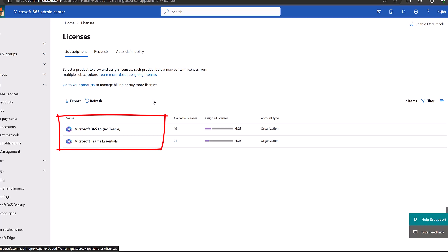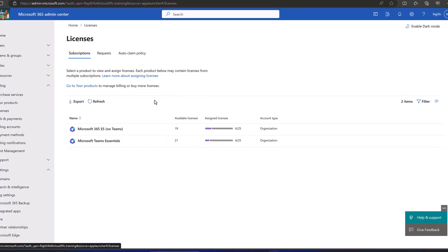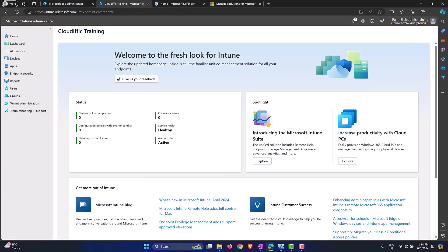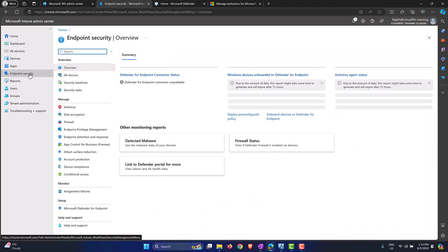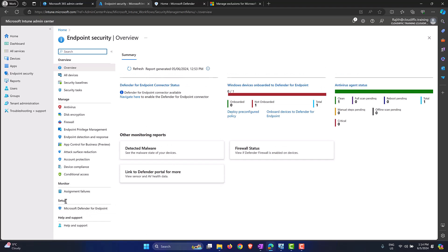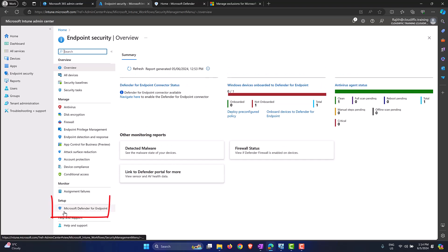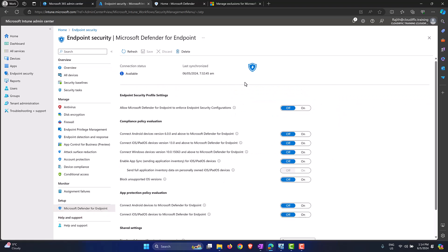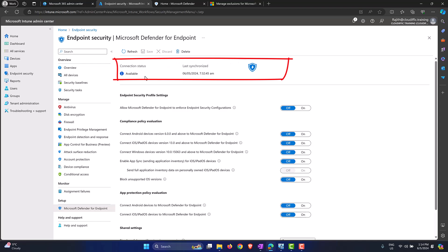Once the license is sorted, the next step is to connect the Defender for Endpoint service with Intune. By default they are not connected — they are two completely separate services with no sharing at all. To connect them, head to the Intune portal at intune.microsoft.com, go into Endpoint Security, scroll down to Setup on the left-hand side, and under Setup you have Microsoft Defender for Endpoint. By default the connection status will be set to Unavailable.